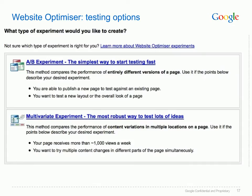Let's start by looking at the testing options available within the Website Optimizer tool. There are two main methods of testing: A/B and multivariate. The first and most simple method is A/B testing. This is the easiest way to get testing and works great for both low and high traffic websites. It helps you test different layouts of content, as long as you can create whole new pages, and generally requires the lowest amount of data to get a conclusive result.